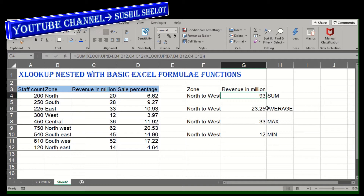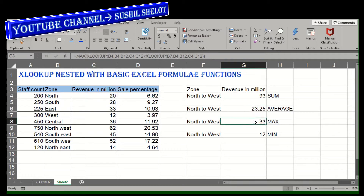This outcome has been achieved by using XLOOKUP nested with the SUM function. Similarly, the AVERAGE function has been used with XLOOKUP, and subsequently MAX and MIN functions have also been used.